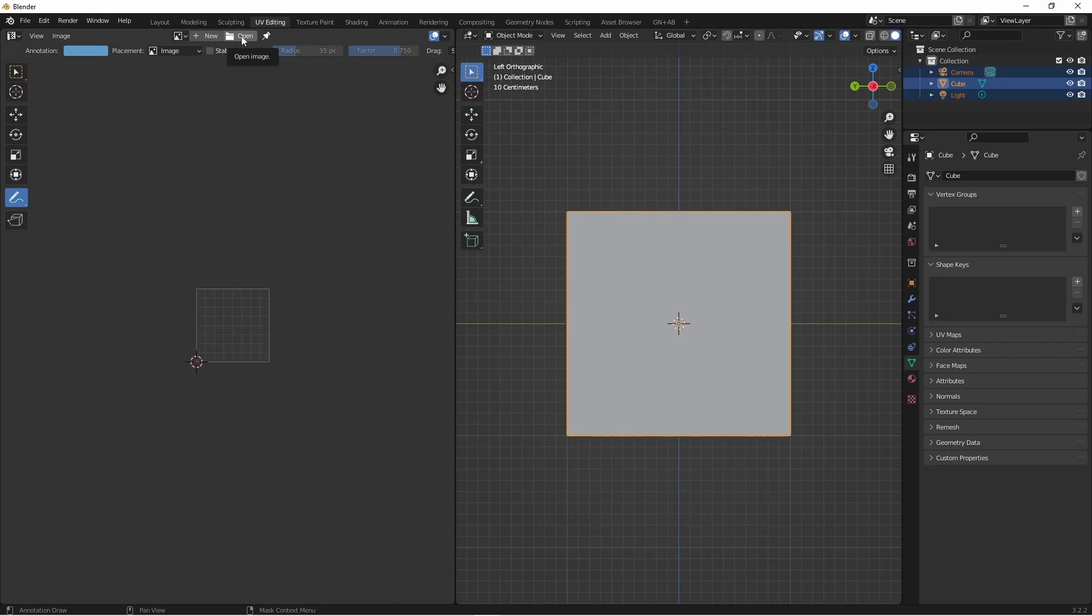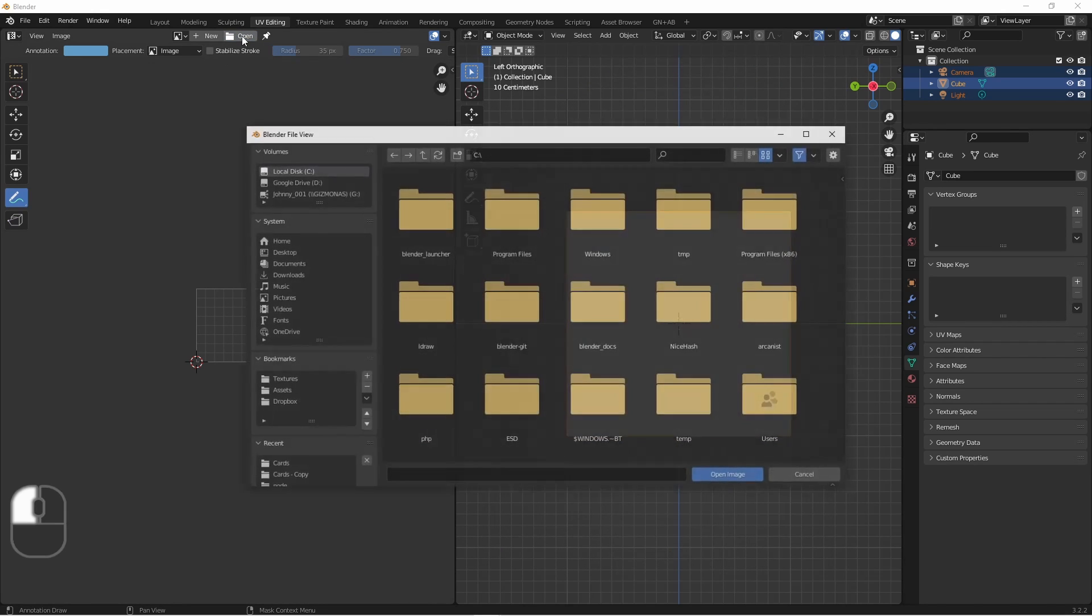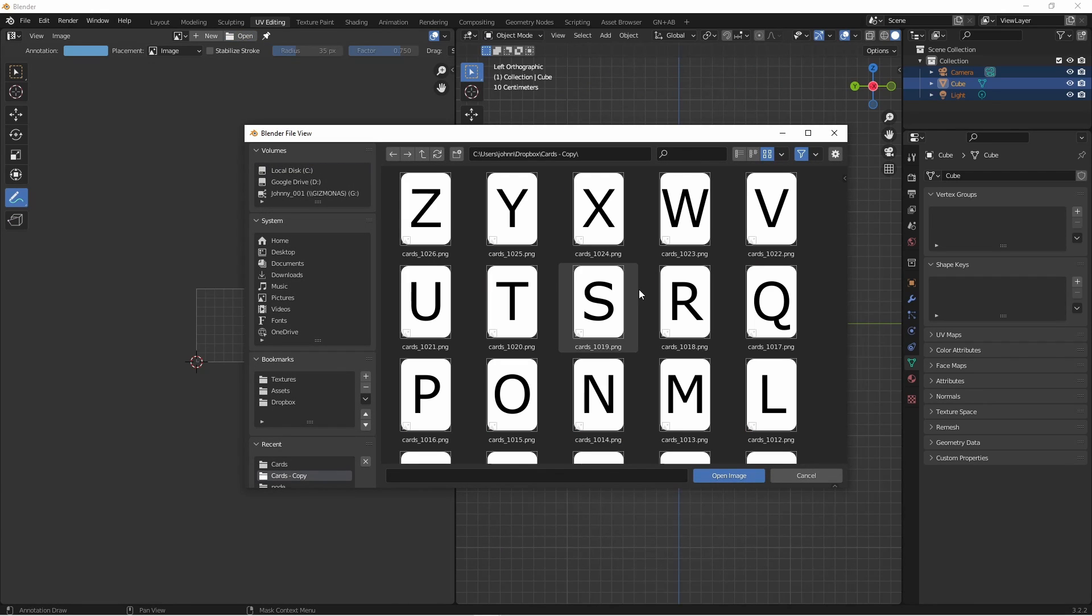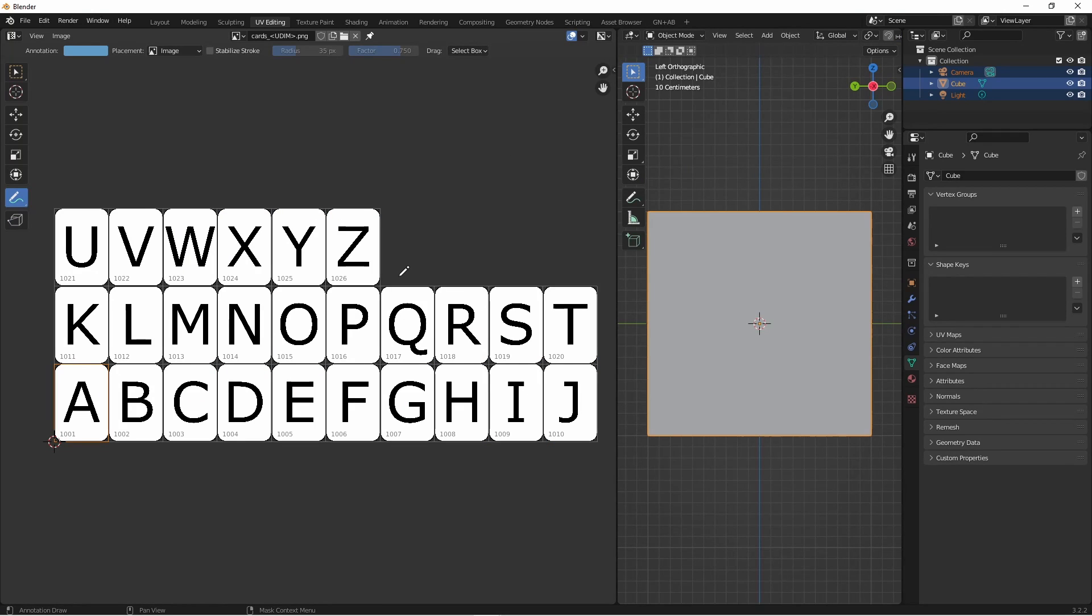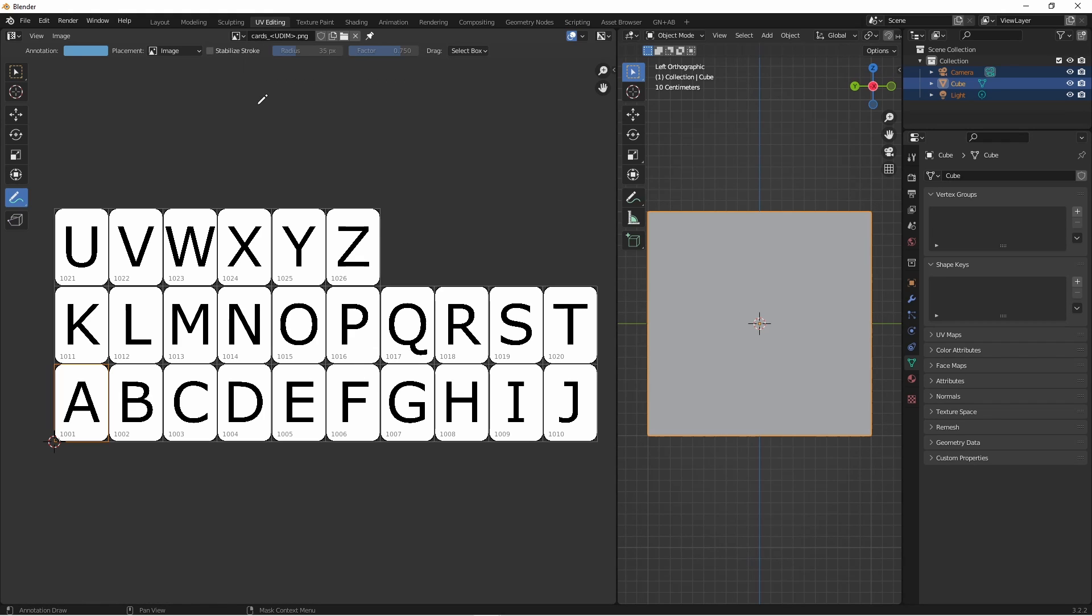So here I'm going to say open and select all of the newly renamed files, and say open image. Because of my naming convention, Blender has realized that I'm dealing with a group of files that I want to use as UDIM tiles. So the name of this file is now cards underscore UDIM dot PNG.